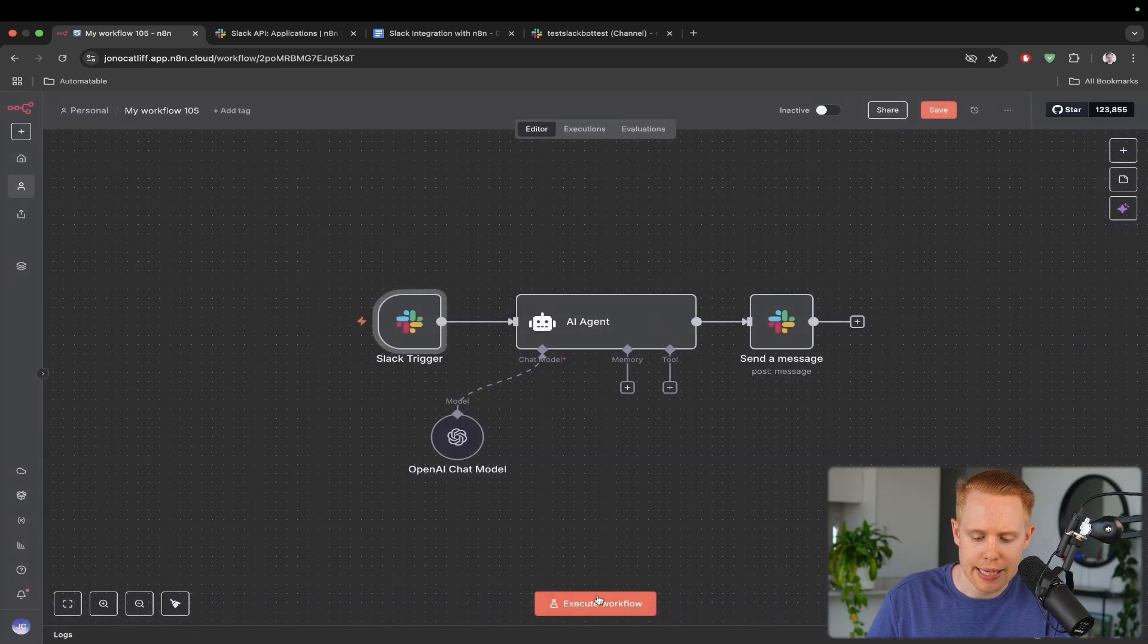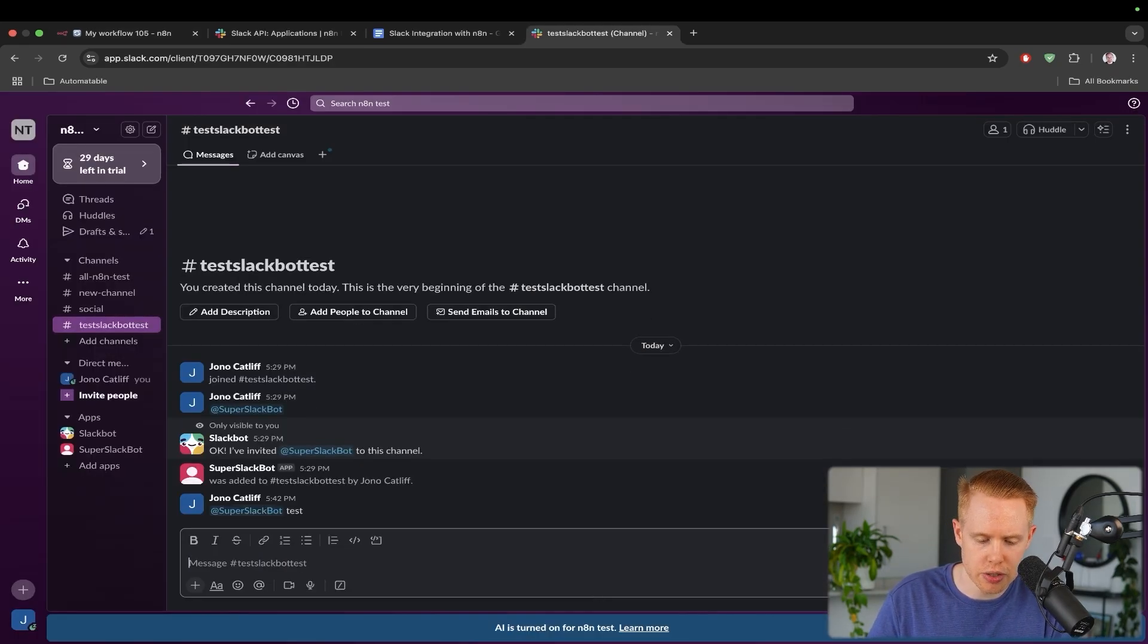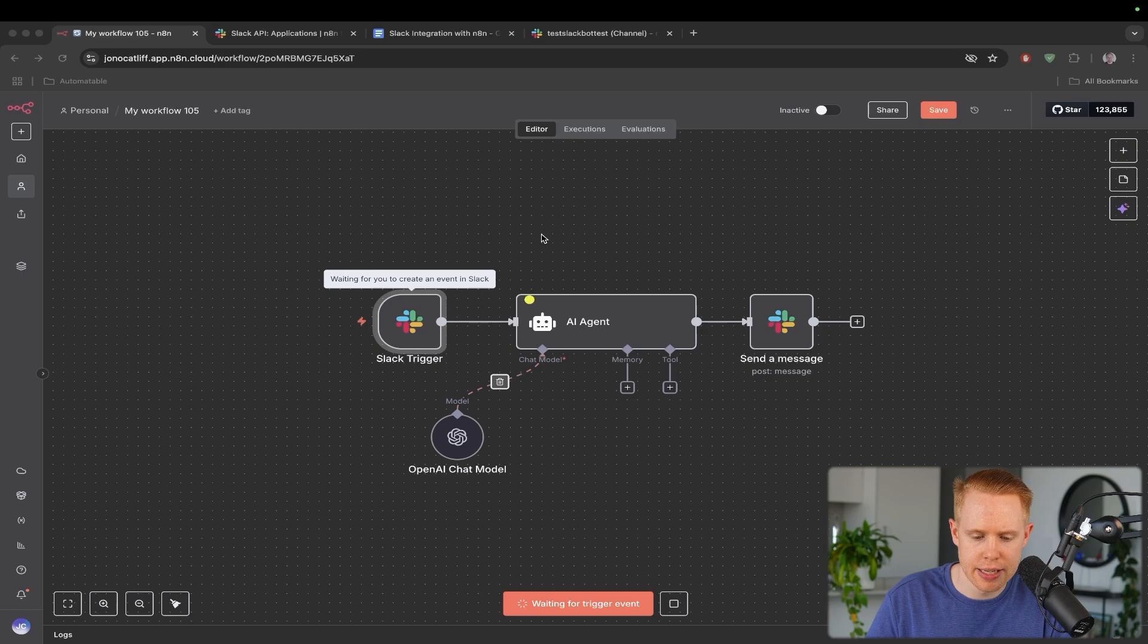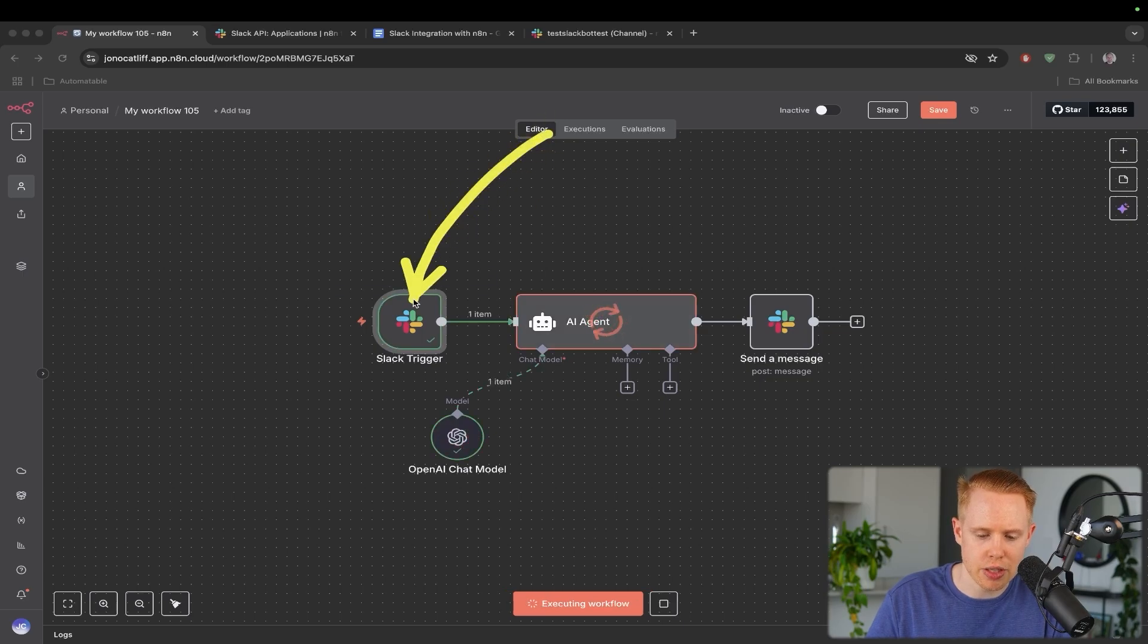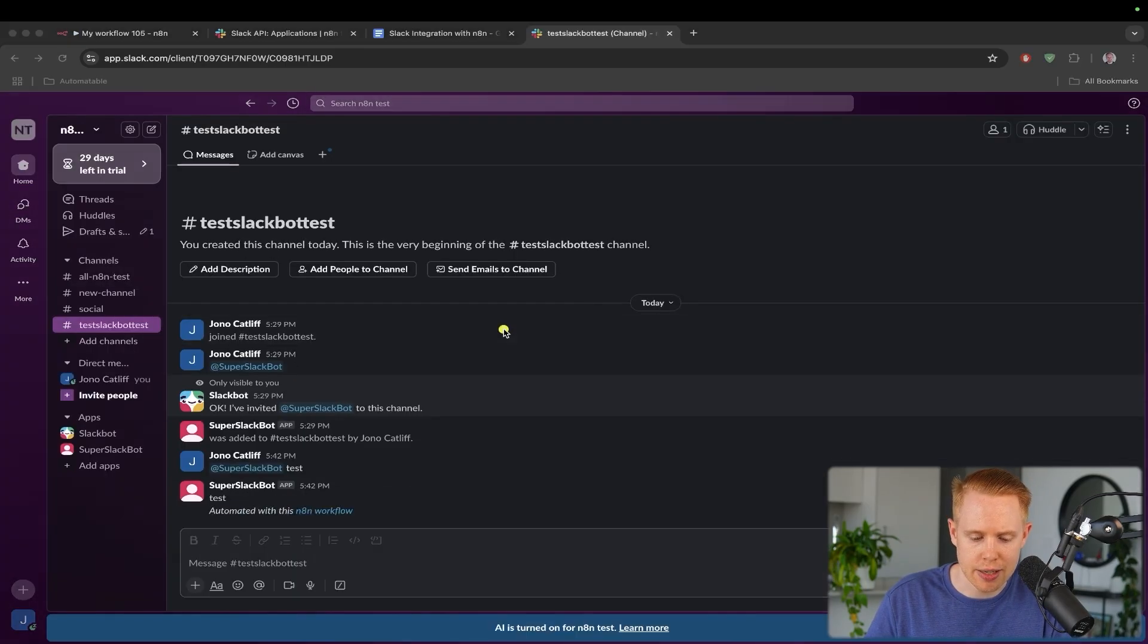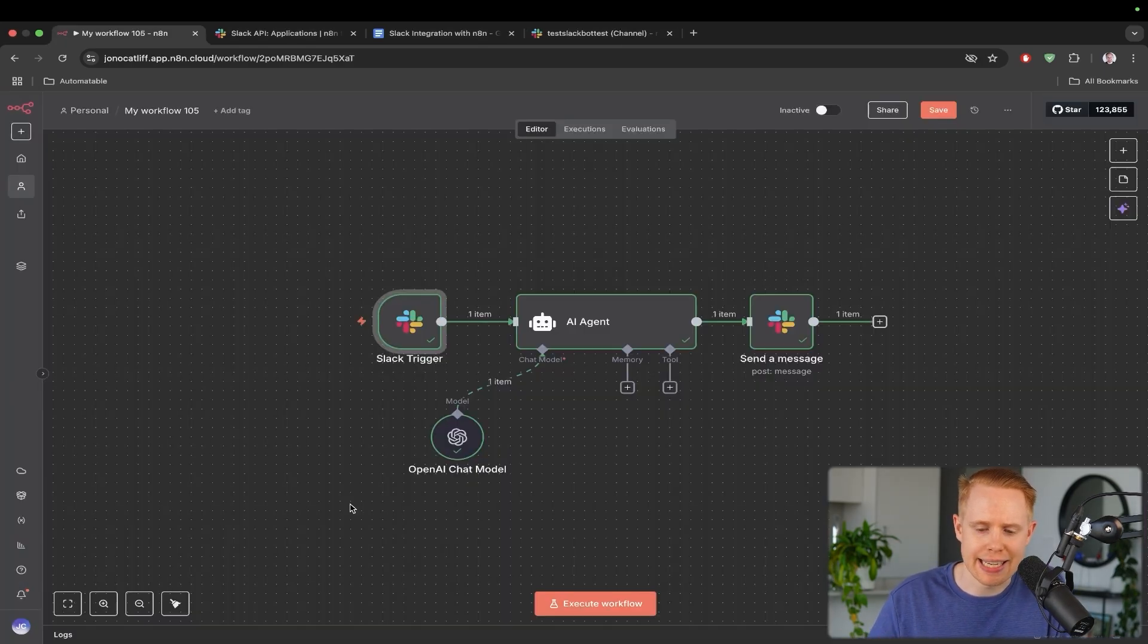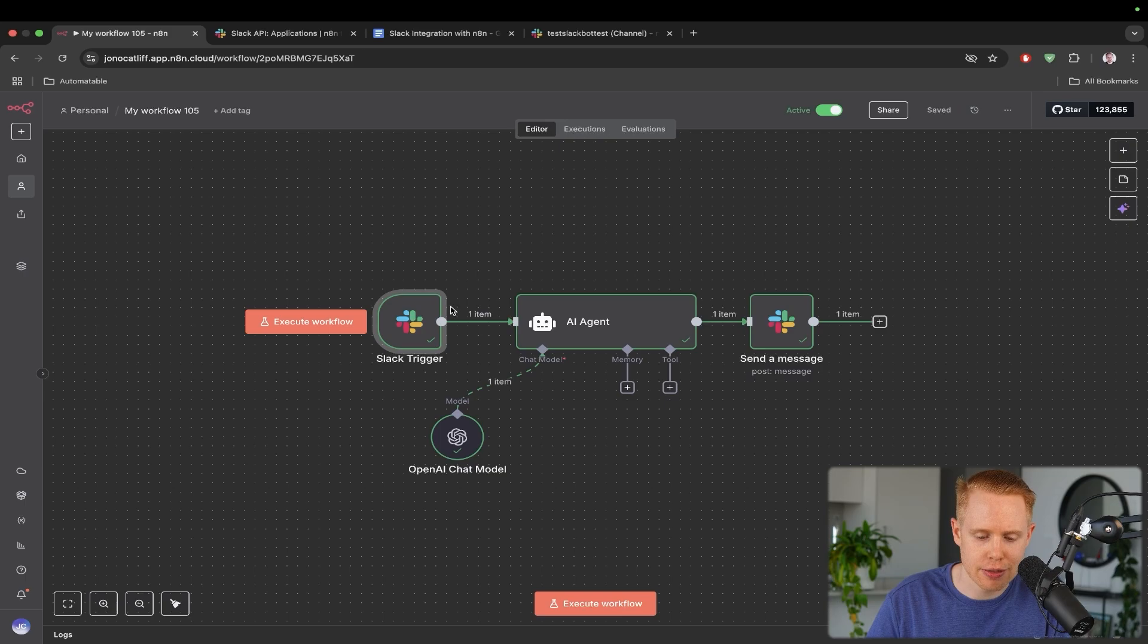So let's test this workflow out and I'm going to send a message. So I'm going to say test, which will execute this workflow to the AI agent, send it back to Slack. We can see our message here. And the last thing that we need to do is once we've gone ahead, tested this, we're happy with it. We can set this to active.